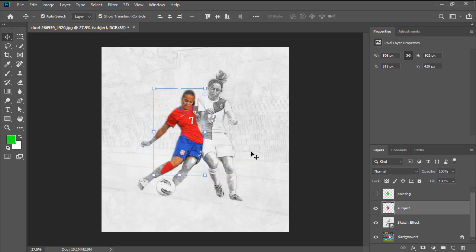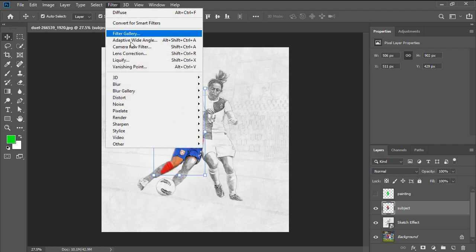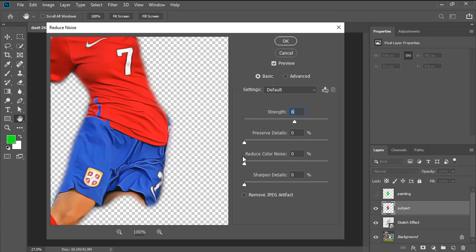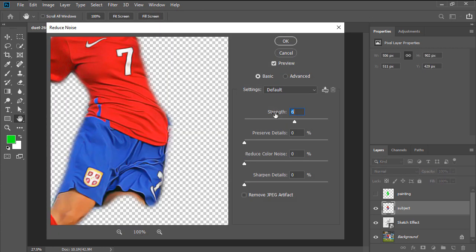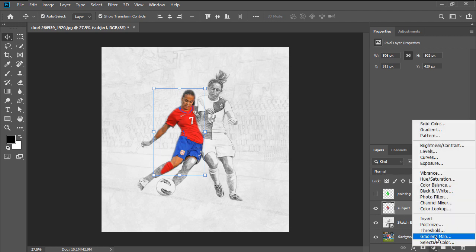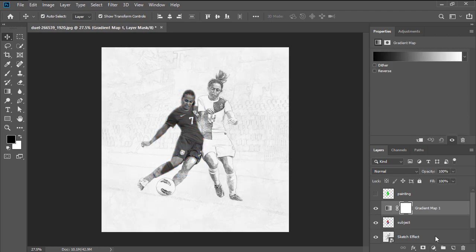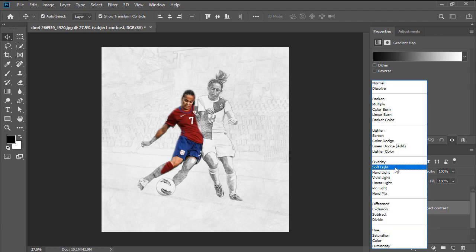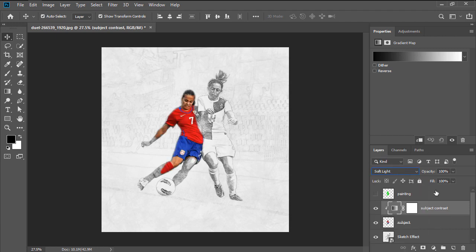Once you're done, go to Filter, Noise, Reduce Noise, and set the Strength to 7, leaving all the other settings to 0%. Reset your swatches by pressing D, and then add the Gradient Map adjustment layer to the kernel layer, which will name Subject Contrast. Use the Ctrl Alt G keyboard shortcut to create the Clipping Mask, and then change its blending mode to Soft Light, lowering its opacity to 35%.